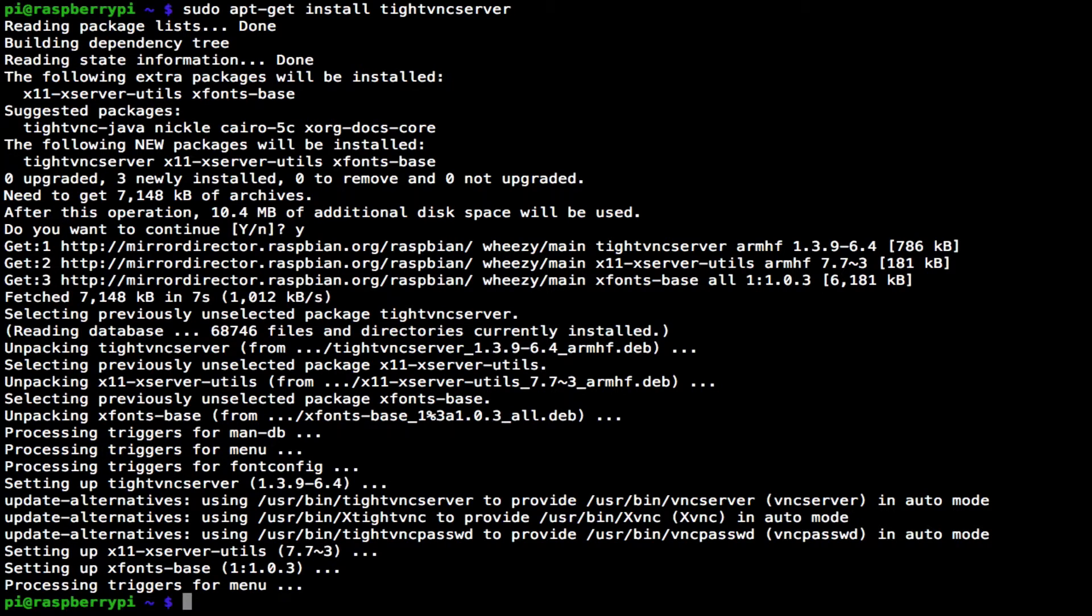A quick cup of tea later and it's finished installing. The next step is to start the VNC server. We type in tightvncserver and press enter.